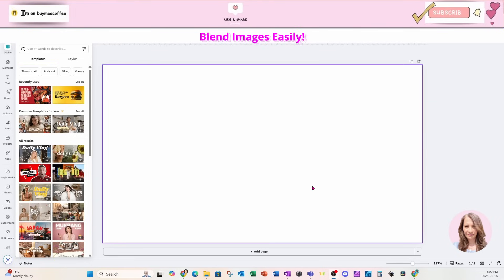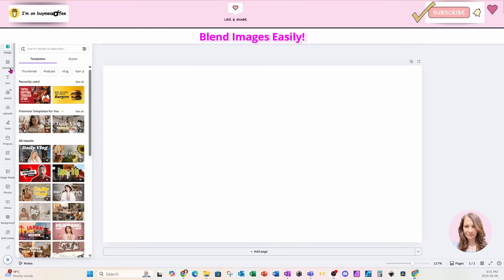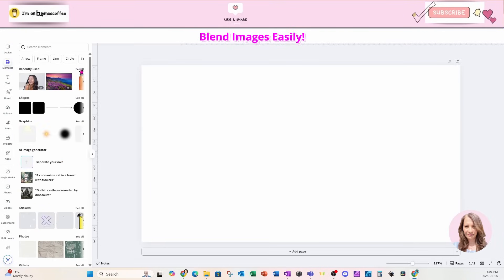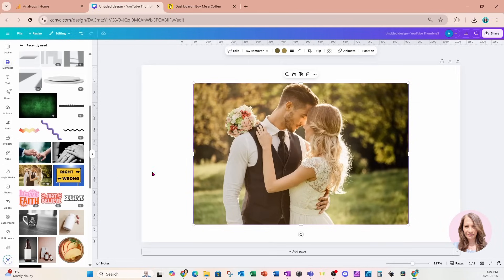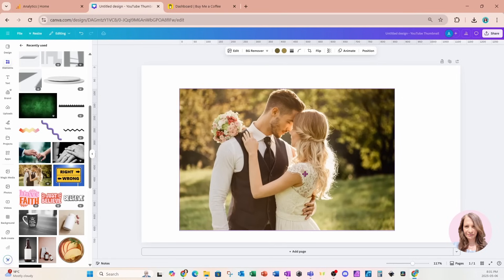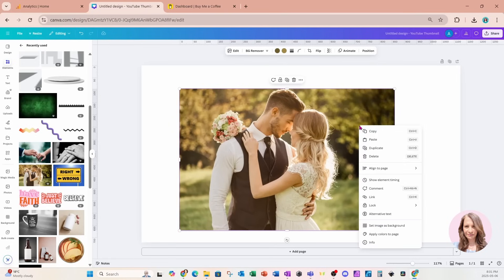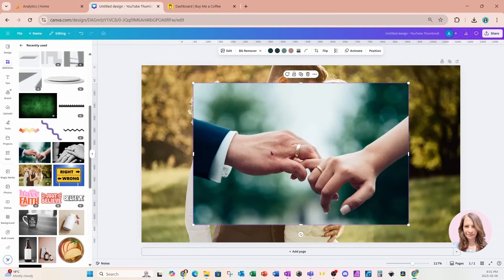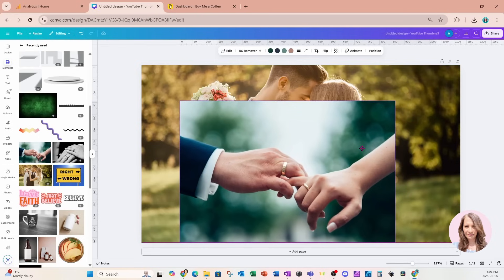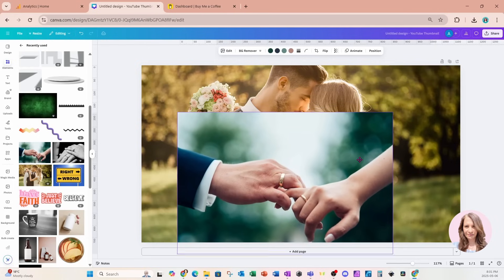Welcome back friends! Today we're going to do another blending technique using a third-party app in Canva. I'm going to start off by going to my elements section and placing a photo on my workspace. I'm going to set this image as my background and also place this second image on the background as well.